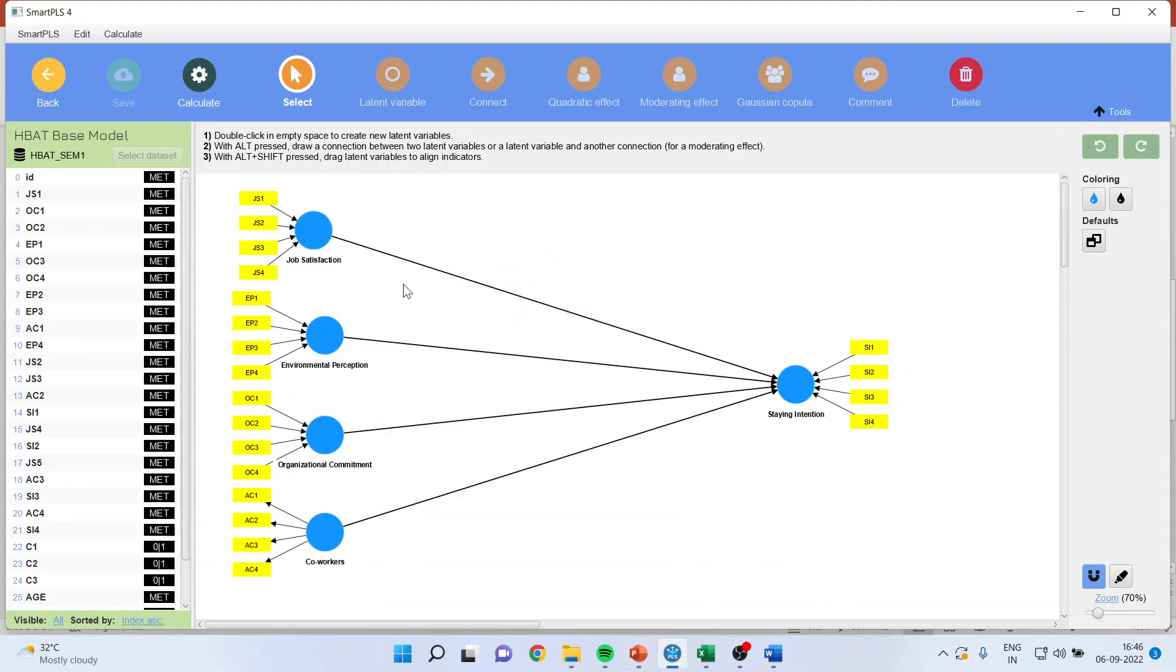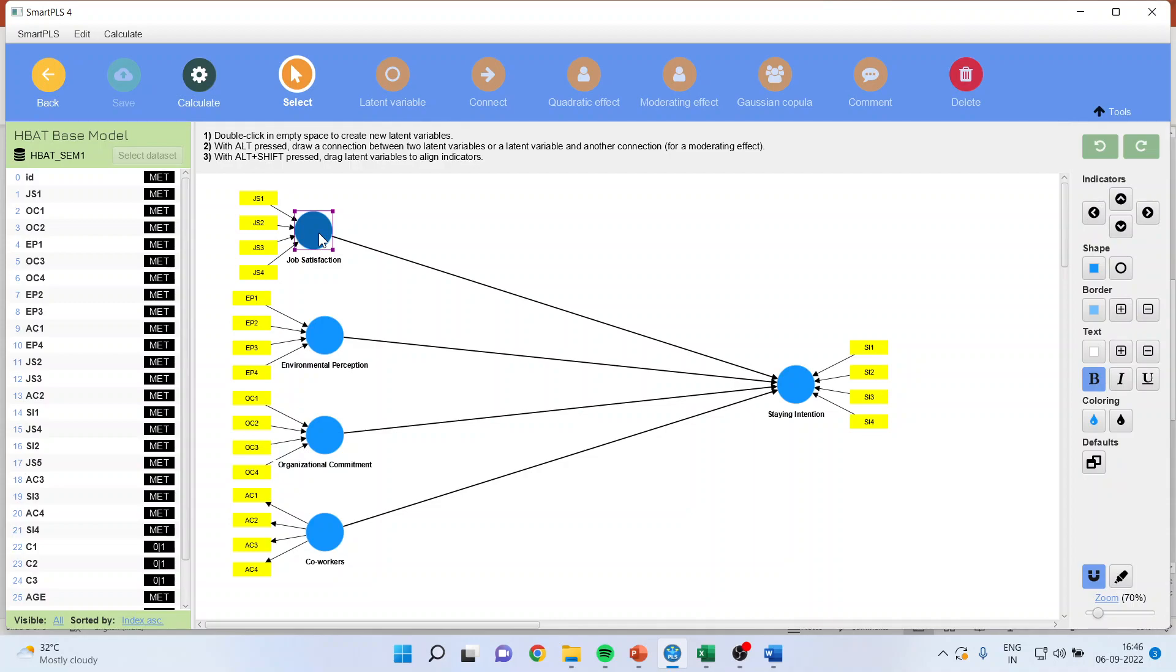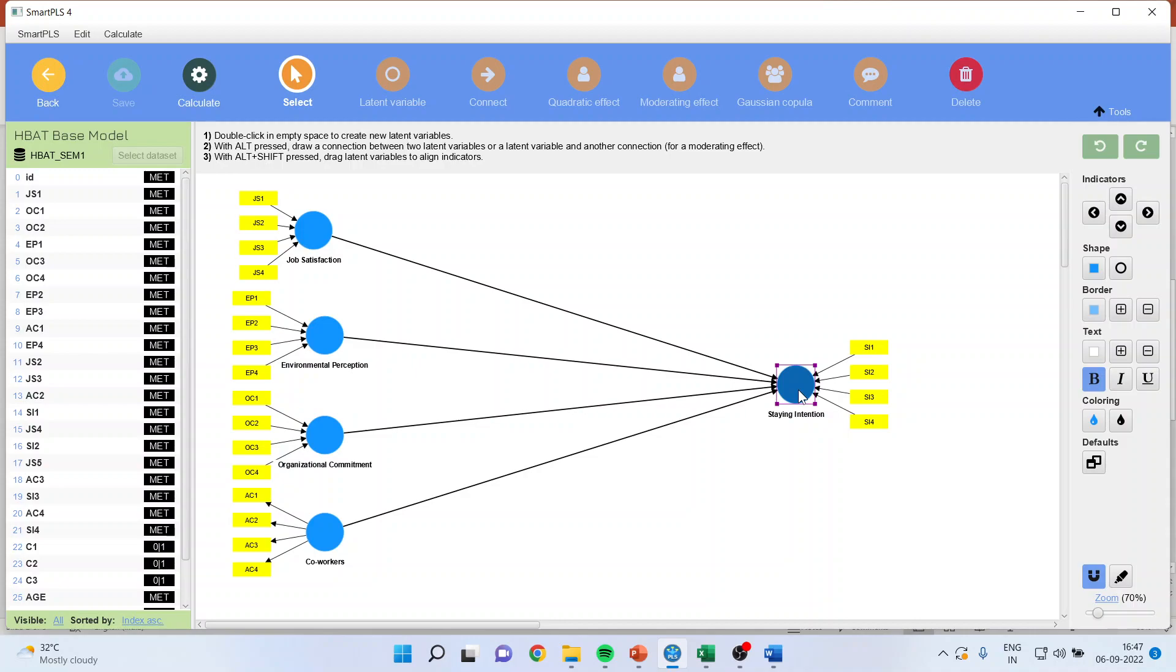So here, job satisfaction of an employee is affecting the staying intentions of an employee. Environmental perception is affecting the staying intention of an employee. Organizational commitment is affecting the staying intention of an employee. Behavior of the co-workers and its effect on staying intention of an employee. I will request all my viewers to kindly refer my previous videos so that you can understand the flow of this entire lecture series.